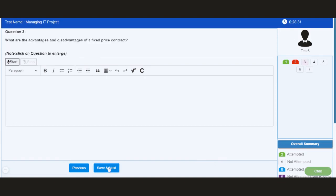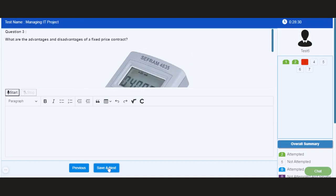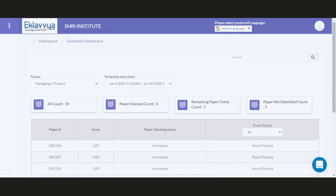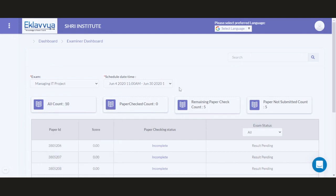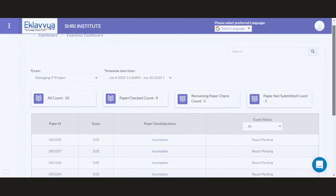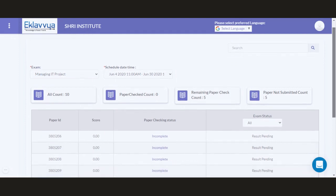This way, the candidate can easily attempt VIVA exam online. Now I have logged in as an examiner, and this is the examiner dashboard. The examiner can see the total count associated with evaluation, total answer sheets or VIVA exams which are evaluated, or total VIVA examinations where evaluation is pending.